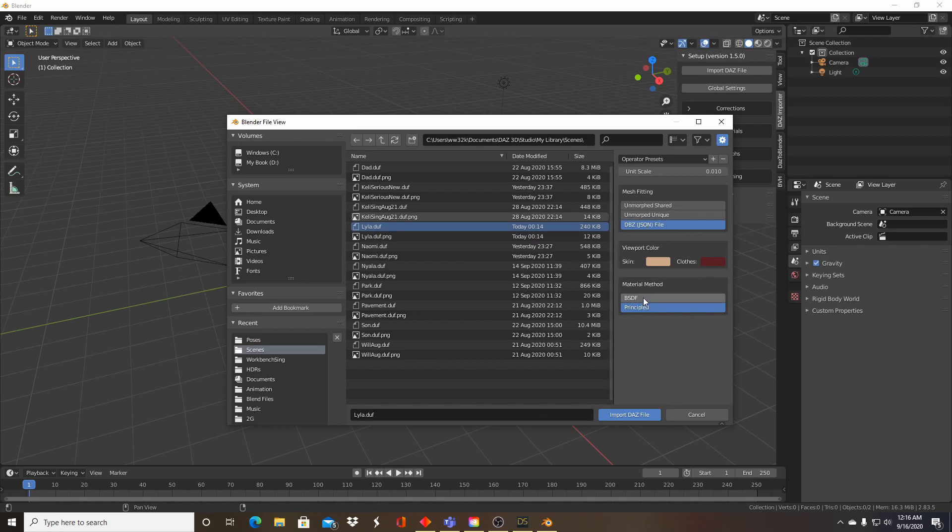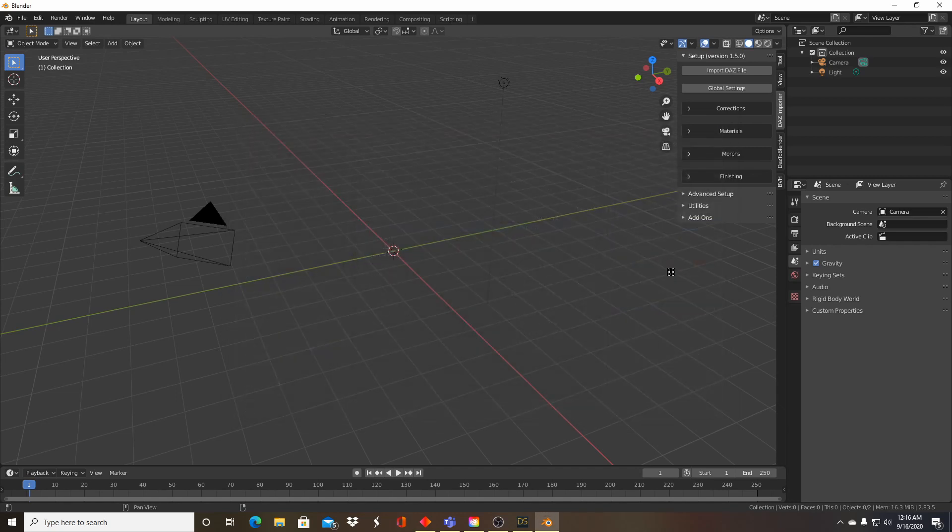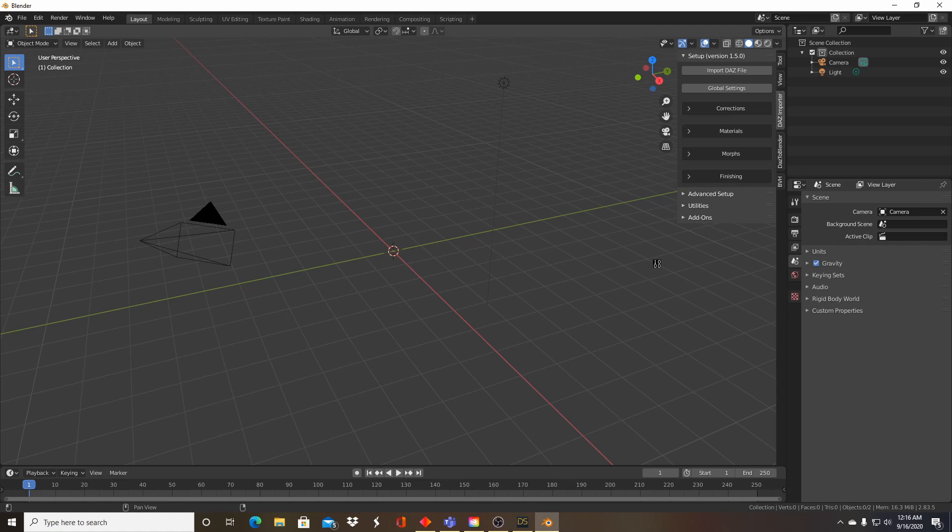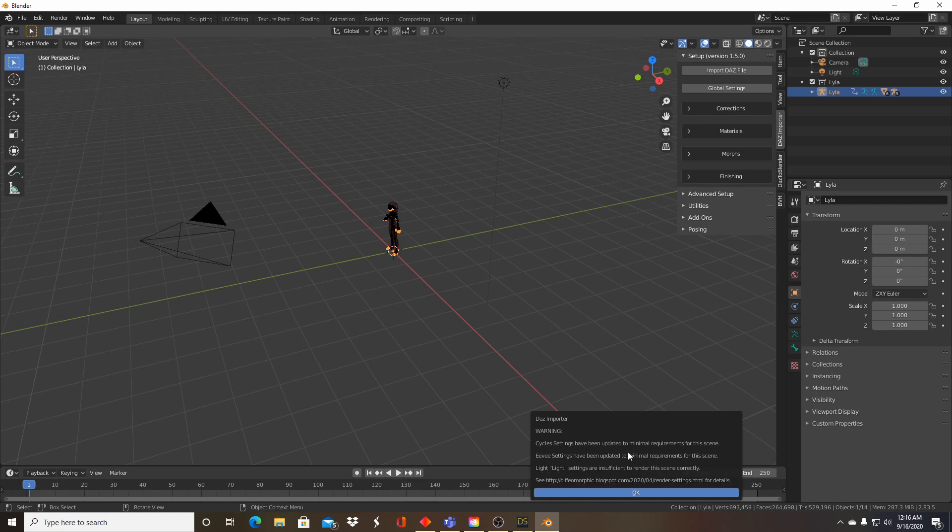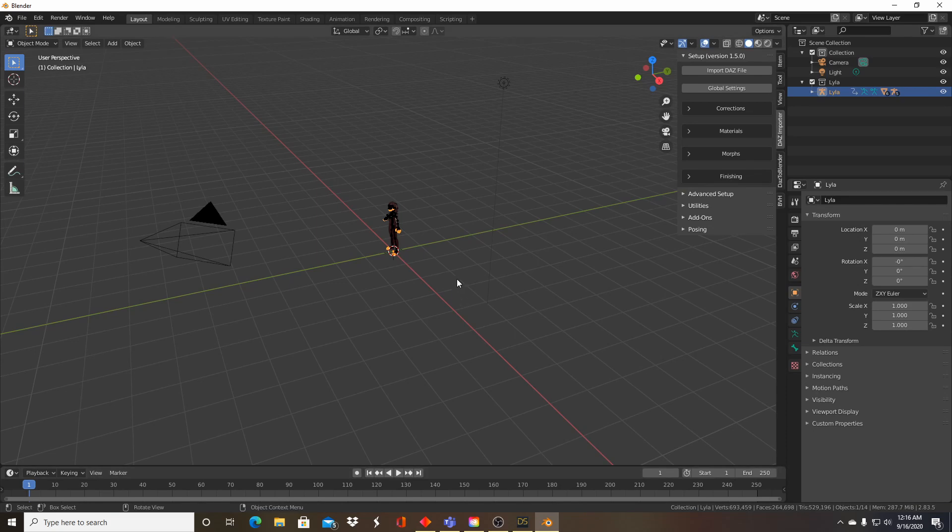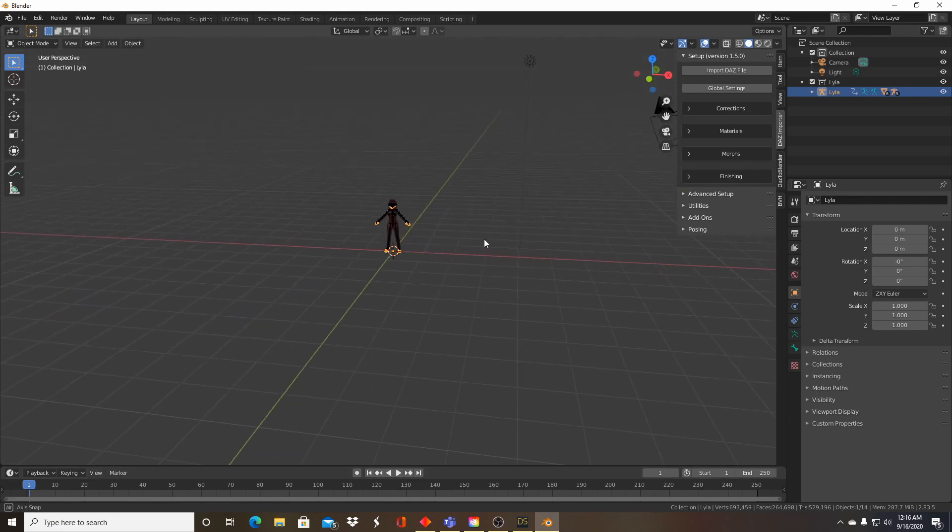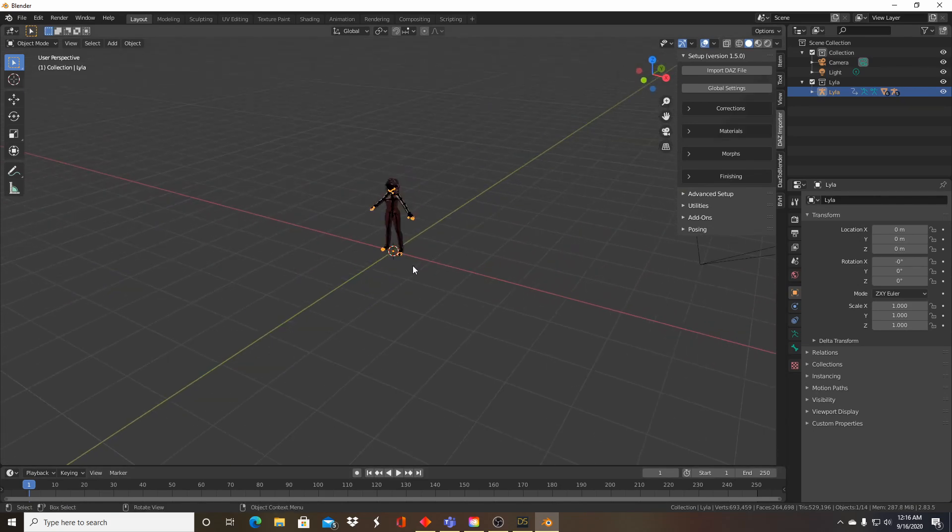Leave this on dbz.json. You could do bsdf or principal, I'm going to leave it on principal for right now. In a few moments our character should load. I'm just giving a warning that the importer automatically updates your scene to support the lighting and materials settings, so nothing serious right there.